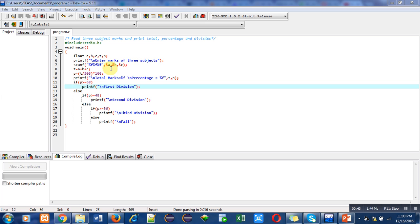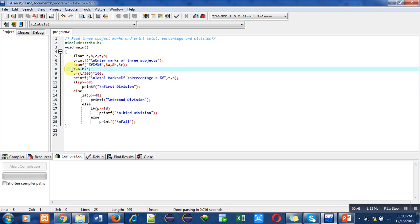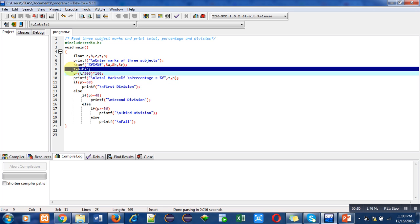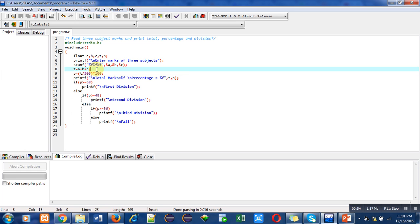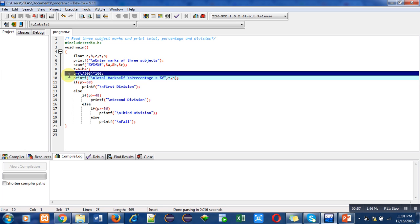For calculating total marks, I have used the formula T equals to a plus b plus c. For percentage calculation, I have used P equals to T upon 300, whole bracket multiplied by hundred.